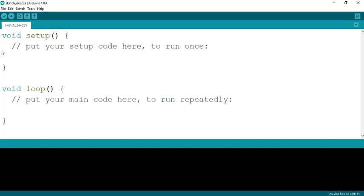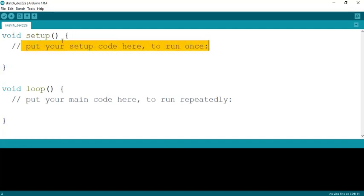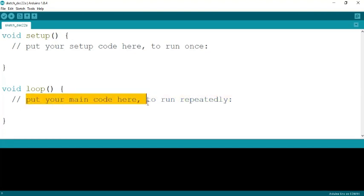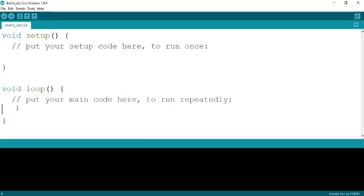This is the IDE — the Integrated Development Environment — for Arduino. The 'void setup' section tells your code to run once. Anything you put there is meant to run once — you're setting up the Arduino board. Then there is 'void loop', which is where your main code runs repeatedly.